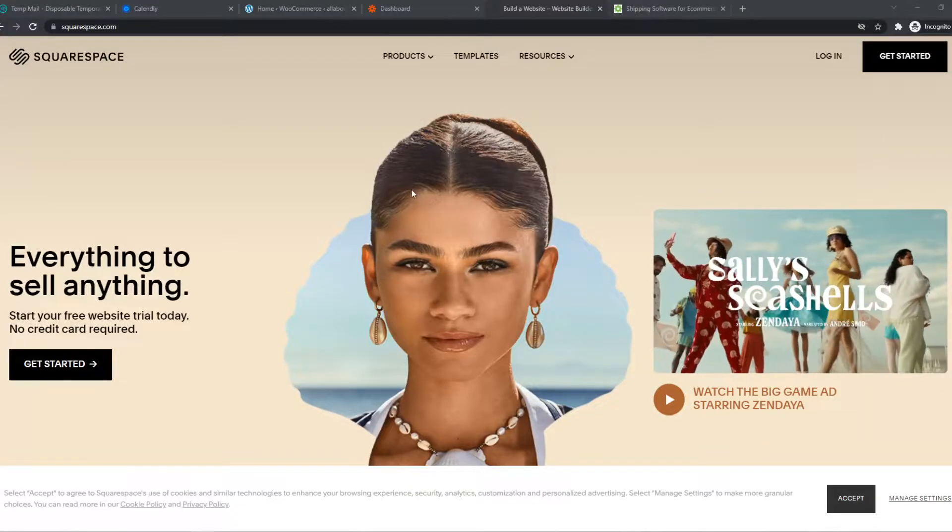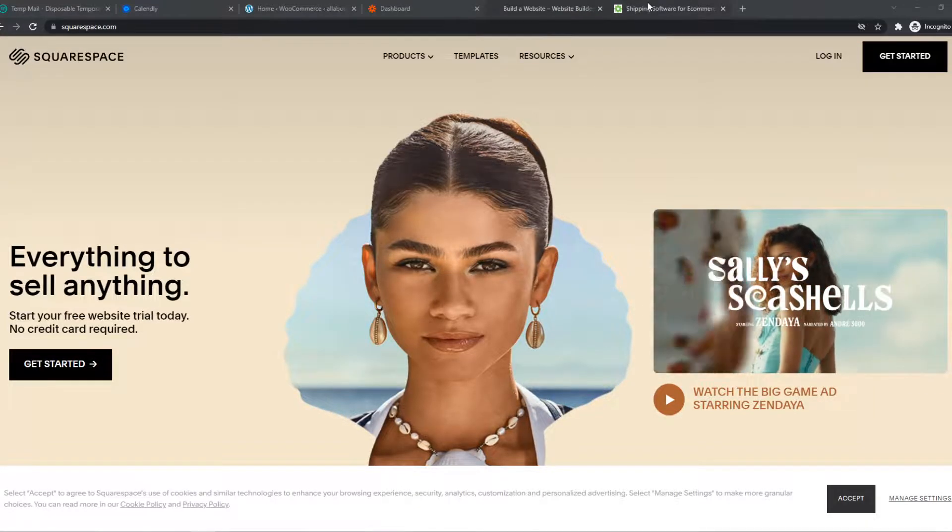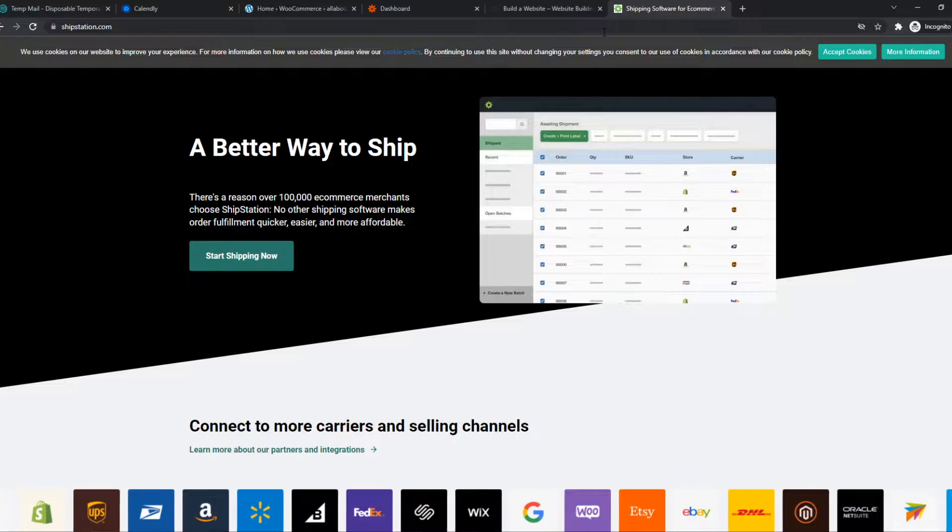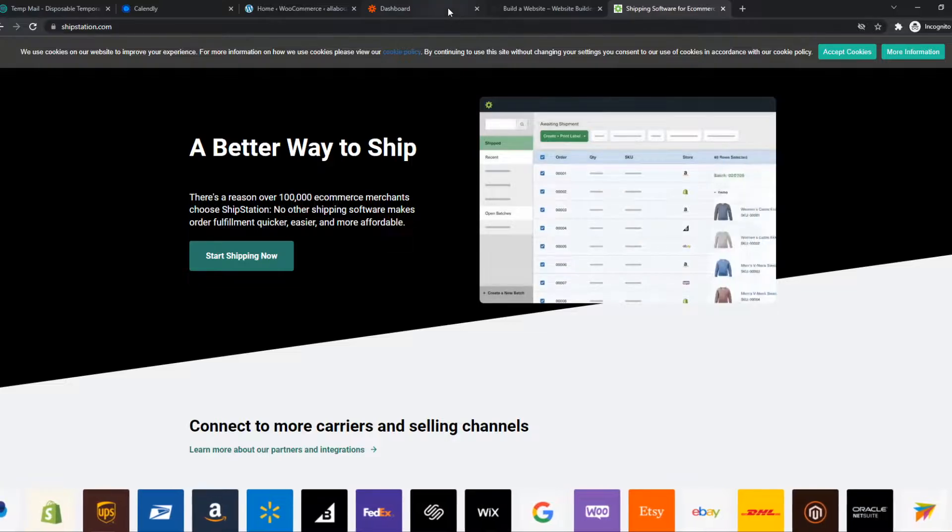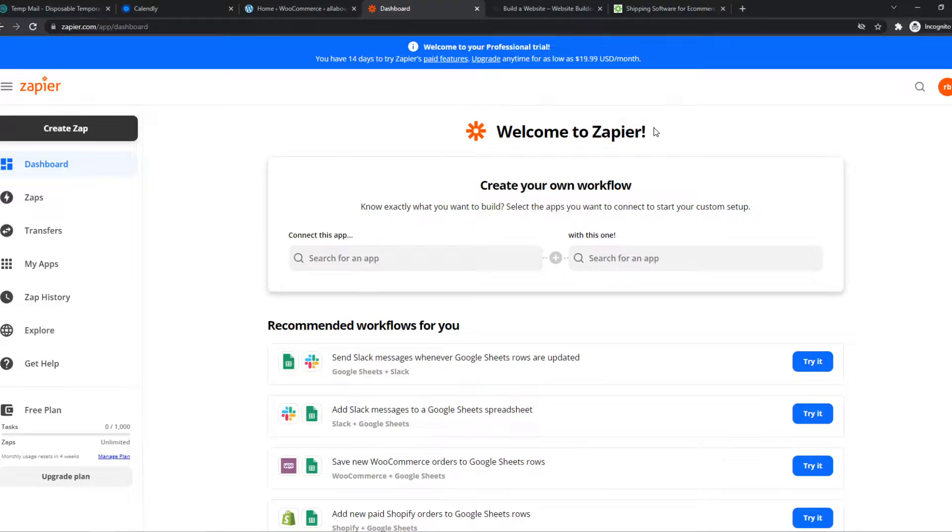In this video, I'm going to show you step-by-step how you can integrate Squarespace with ShipStation. So what you need to do for this, you want to go to the link in the description or search for Zapier on your browser and create an account.